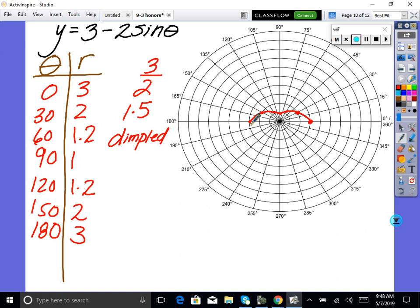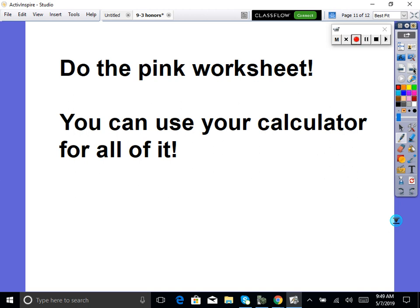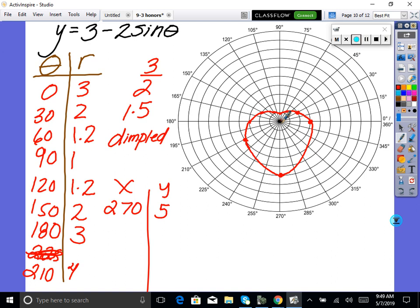Do I need to keep going? Probably. At 210°, r=4 — go to 210 and out 1, 2, 3, 4 units. At 270°, r=5 — go out 1, 2, 3, 4, 5 units. And since we know it's symmetric, we can just sketch the rest. That's the end of the lesson. Finish up the pink worksheet — even though it says no calculator, you can use a calculator. Make an r-theta chart and go for it. Notice it dimpled, not a cardioid, because it didn't touch down at zero.